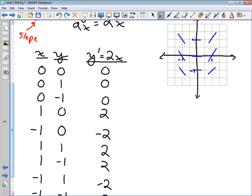Now we can start looking for a pattern. At x = 0, y = -2, the slope is still 0. If we move to x = 2, the slope is 2 times 2 = 4, so the lines get steeper along that column. We draw a series of steep lines like this. Continuing outward, the slopes keep increasing.